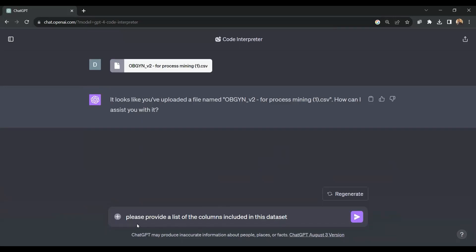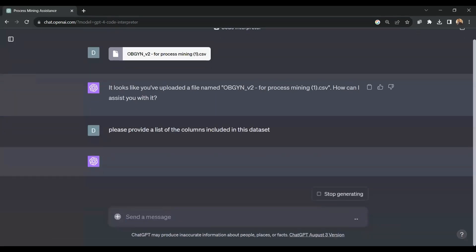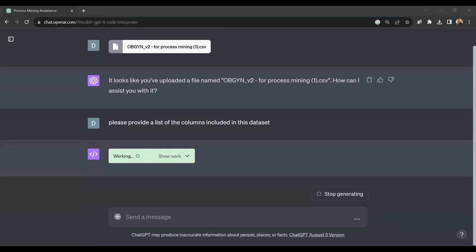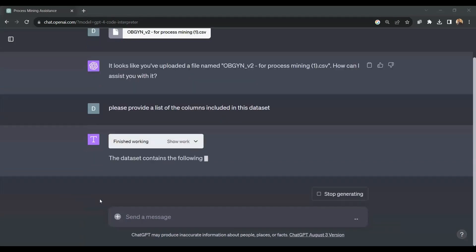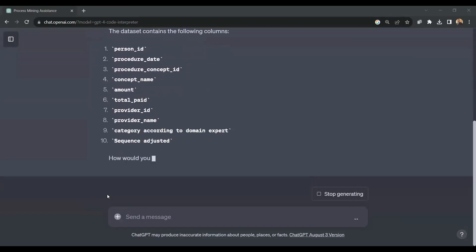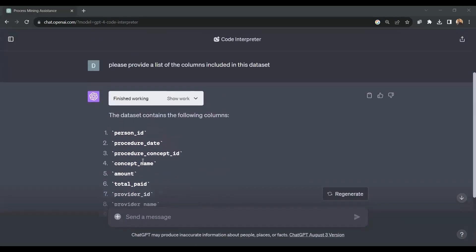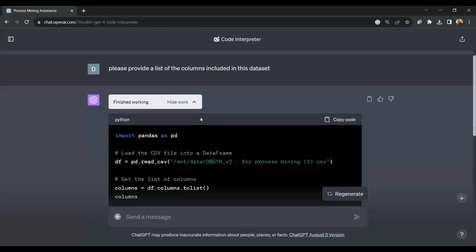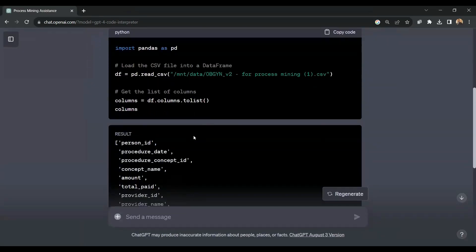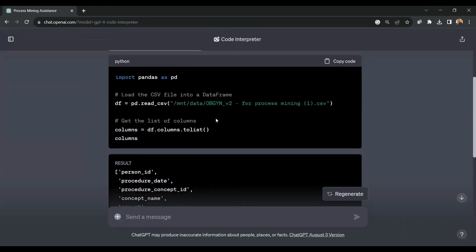I will give it this command: please provide a list of the columns included in this dataset. We can see that it has created the Python code for us, so we can always review this code and copy it and even make adaptations if you want to.